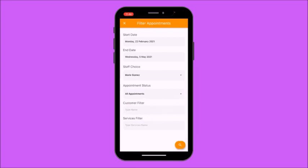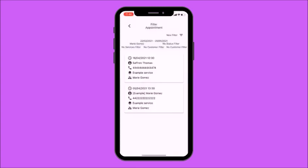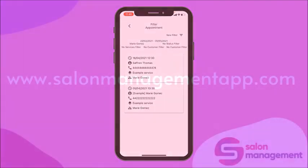You can also type a name for the customer filter and the services provided. I'm going to go ahead and search. Here I found two upcoming appointments: Saffron Thomas and Marie Gomez. Saffron's is on the 16th of April at half past 12, and Marie Gomez's is on the 5th of April at half past one.